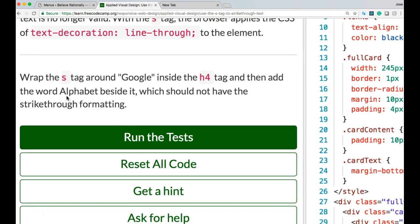Wrap the S-Tag around Google inside the H4 tag and then add the word alphabet beside it, which should not have the strikethrough formatting.